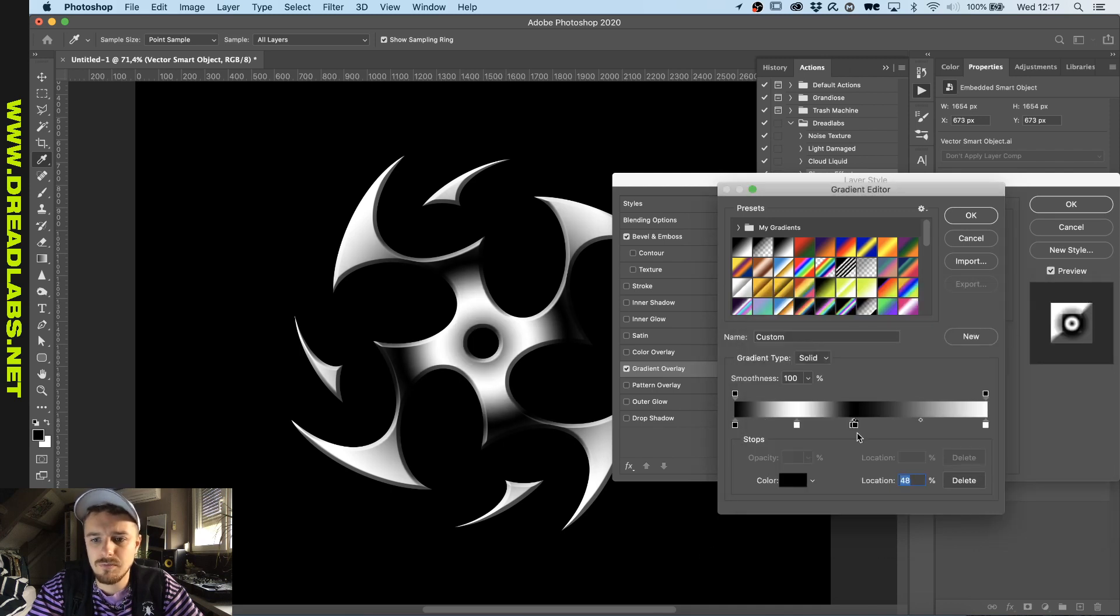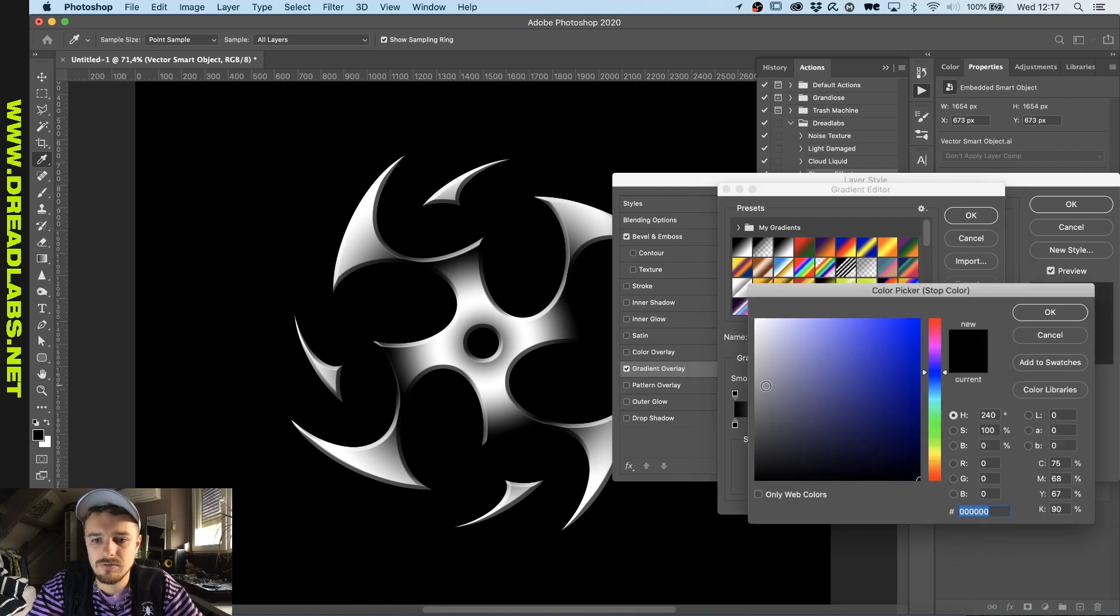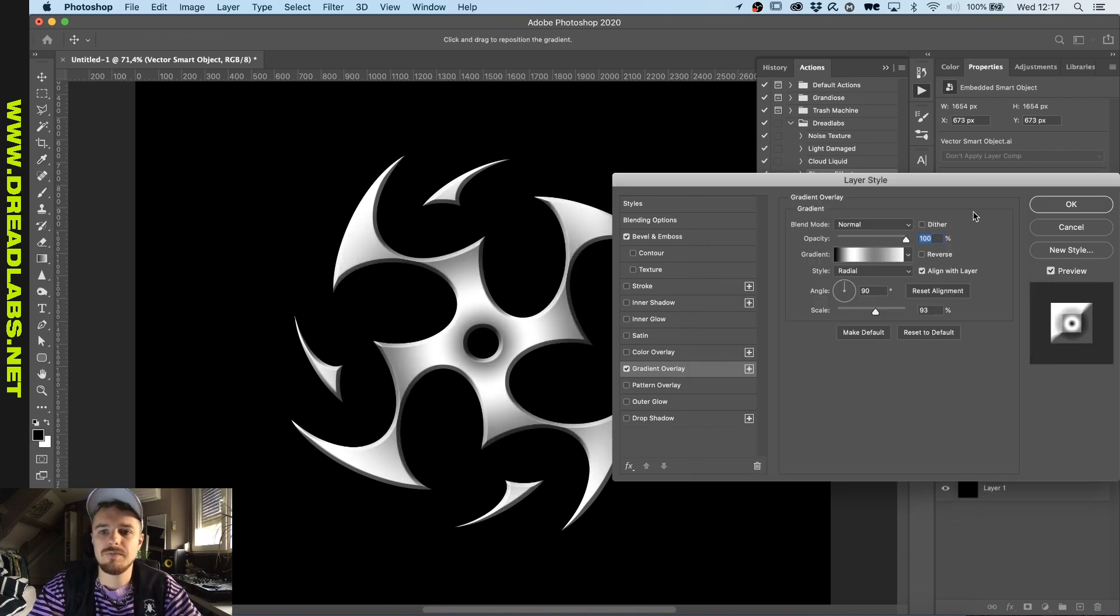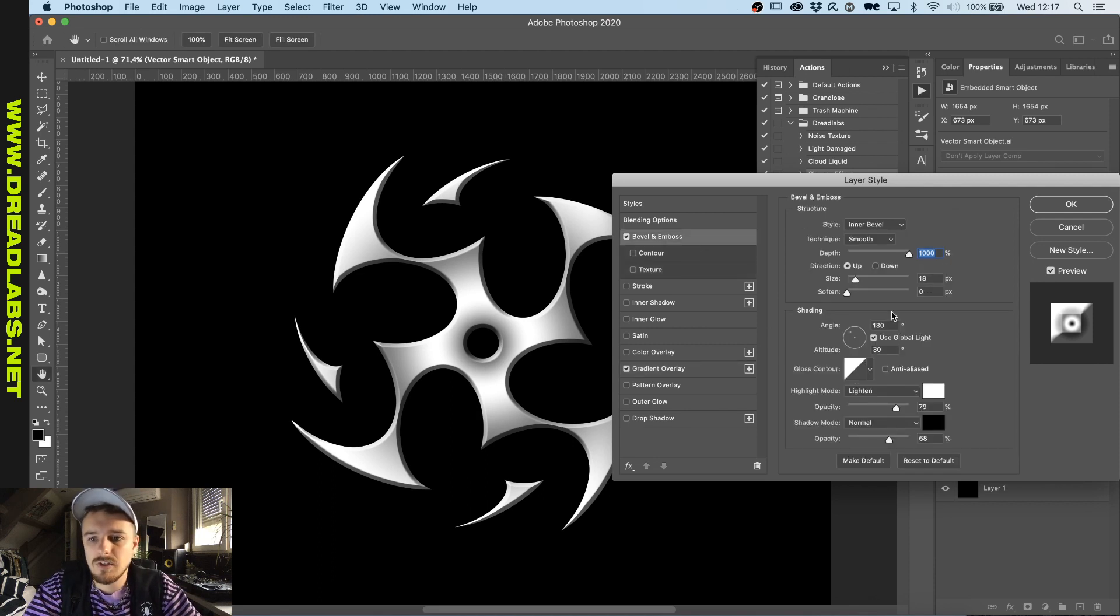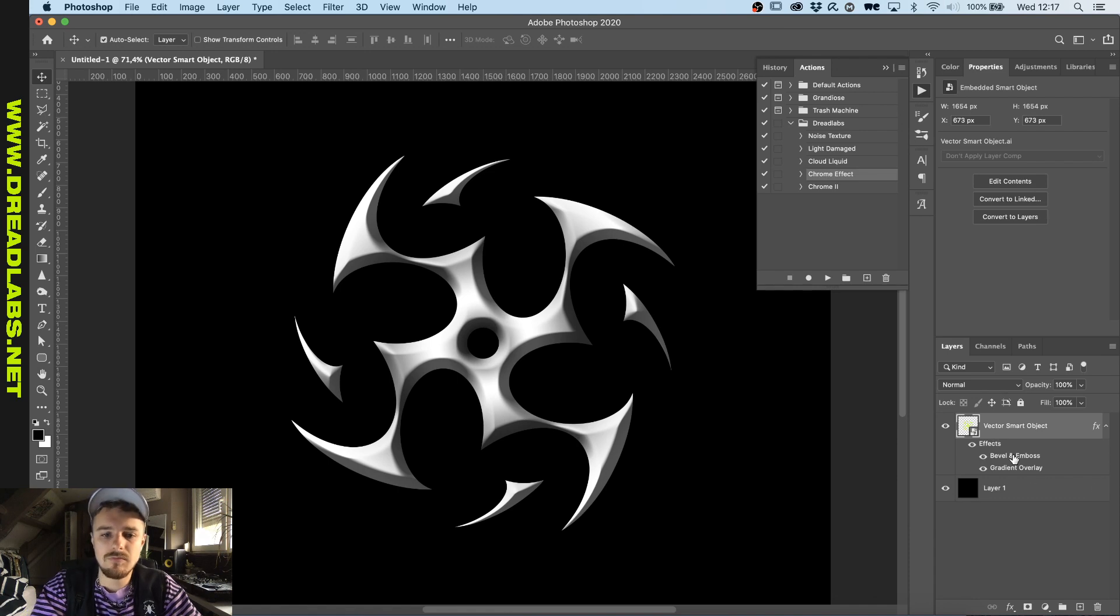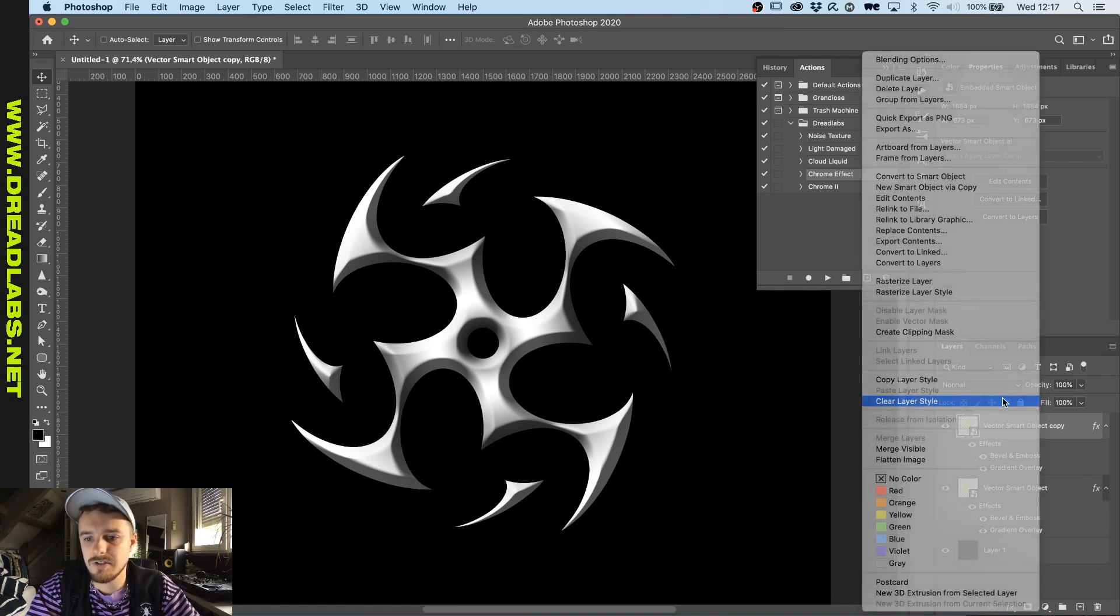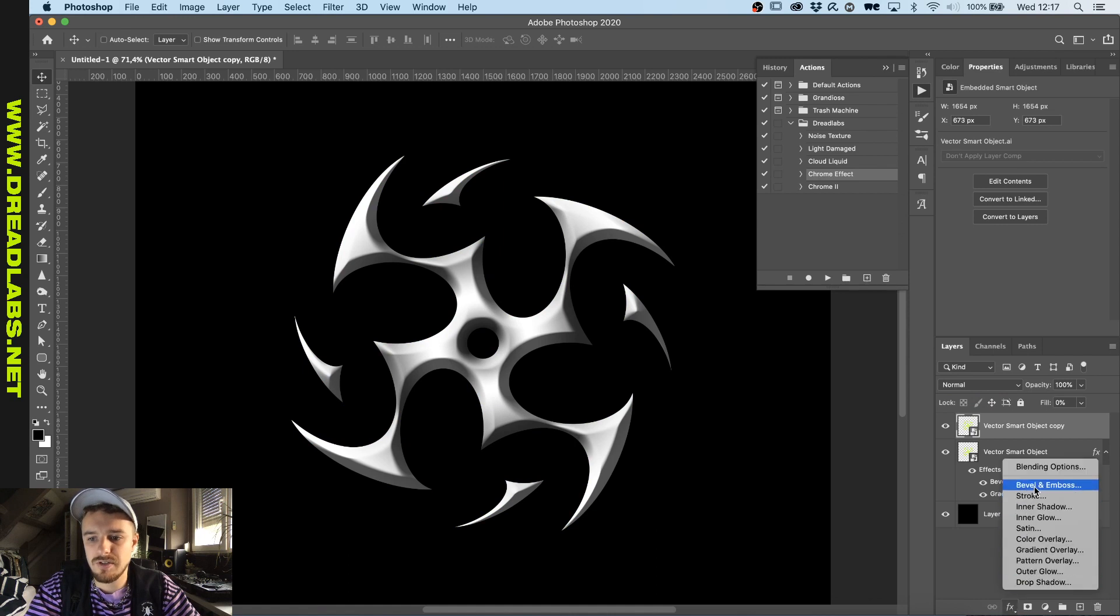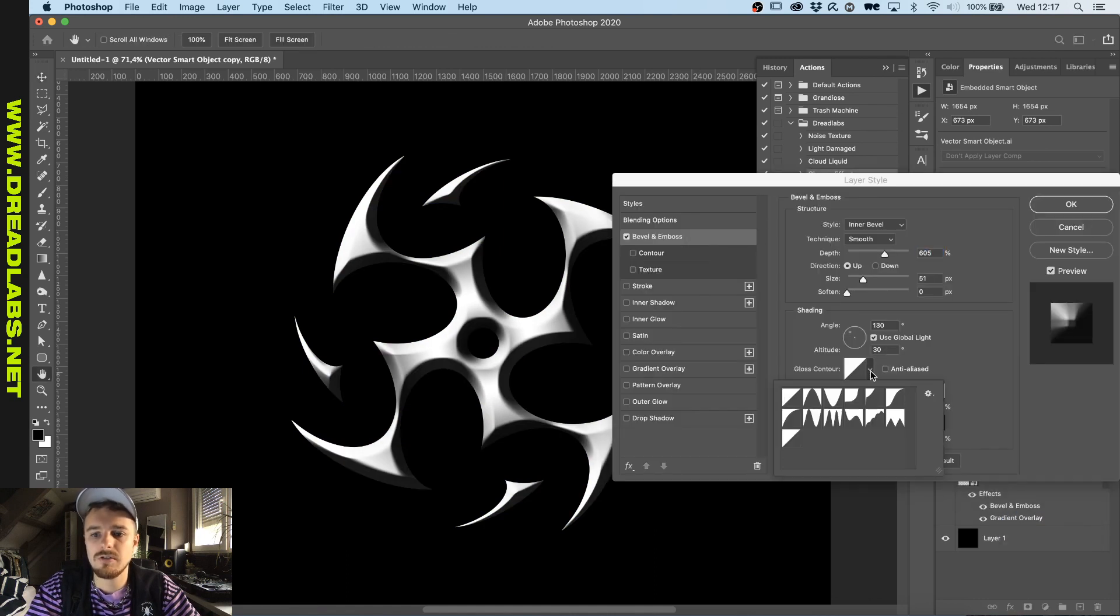So I want to have this one a little bit lighter. Alright. So, let's just add the depth, add the size a bit to around something like this. I'm going to duplicate it, clear the layer style, remove the fill and add another bevel and emboss.